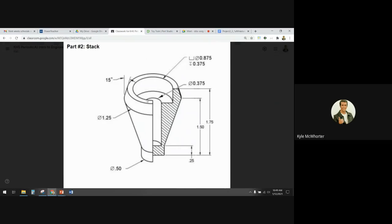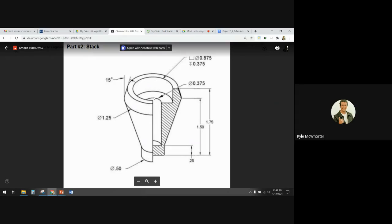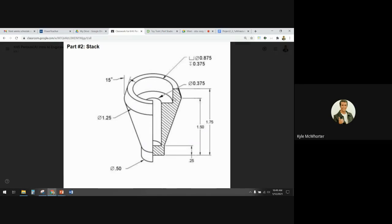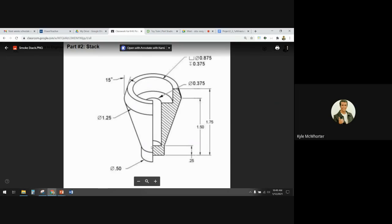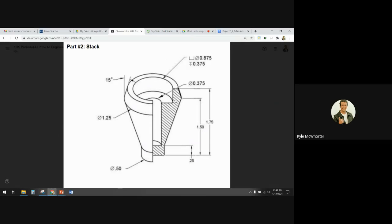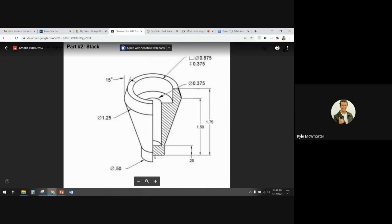The way that we're going to make this — if you look at it you can tell it's going to be a revolve. We're going to draw this cross-sectional view right here and then we're going to make a vertical construction line, and we're going to revolve it around that construction line.